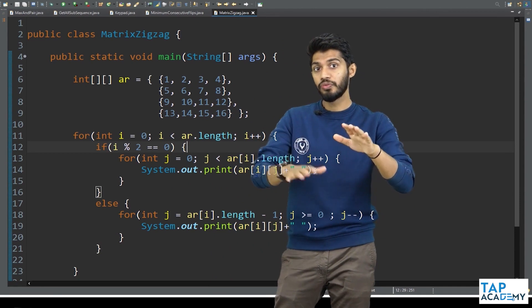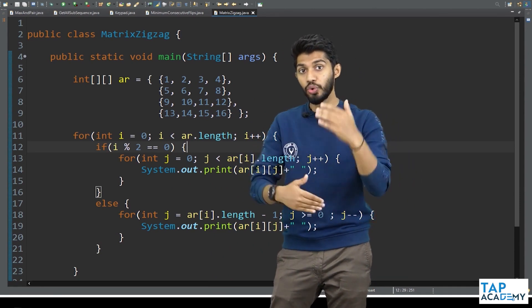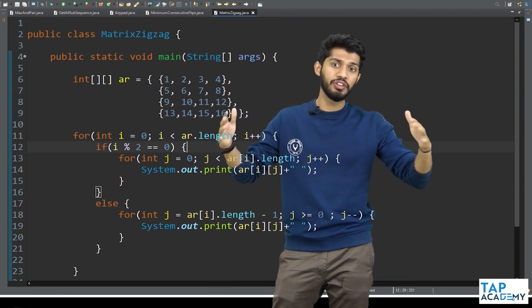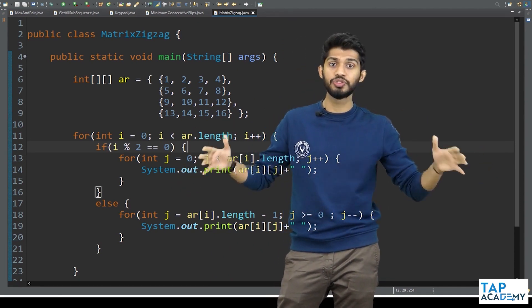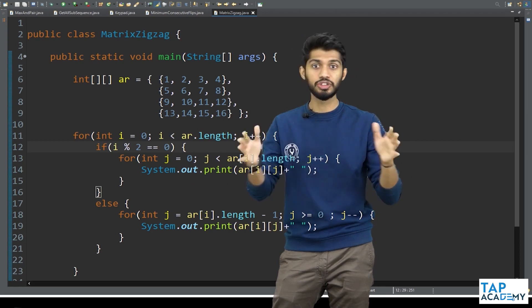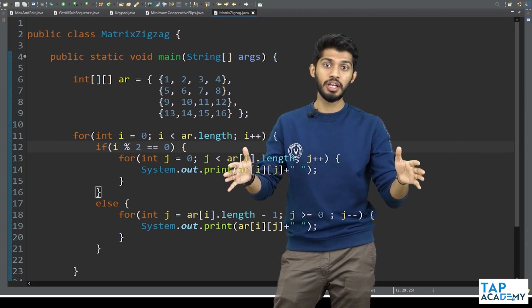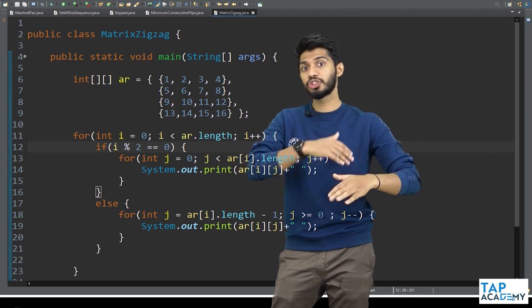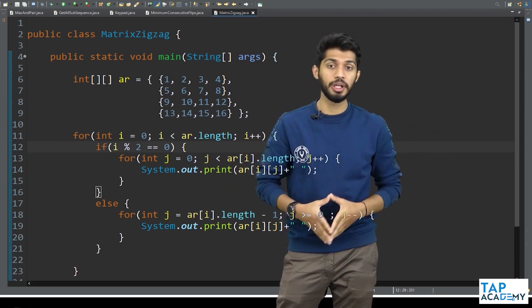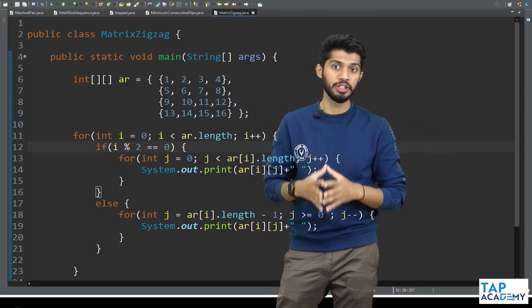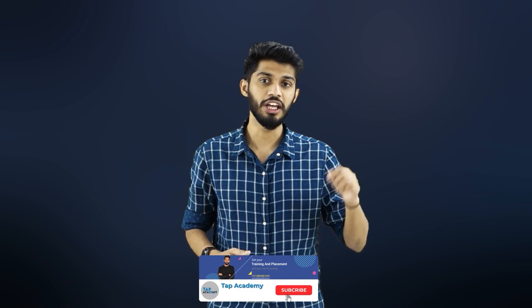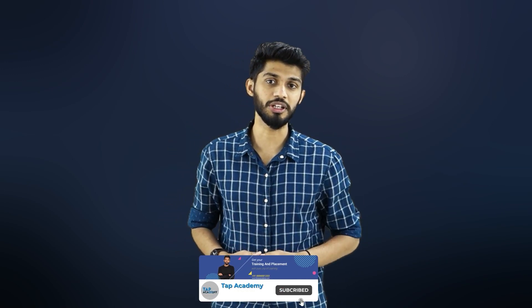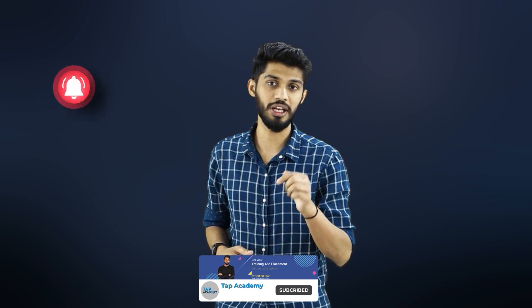Now I want you to try different simple problems involving two-dimensional arrays so we can solve more complex problems in future sessions. If you enjoyed this video and don't want to miss any of our videos, hit the subscribe button and click the bell icon.